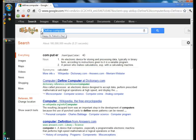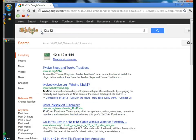And one last thing is you can also use Google as a calculator. Like say if you had a math problem, the first result is the answer to 12 times 12.